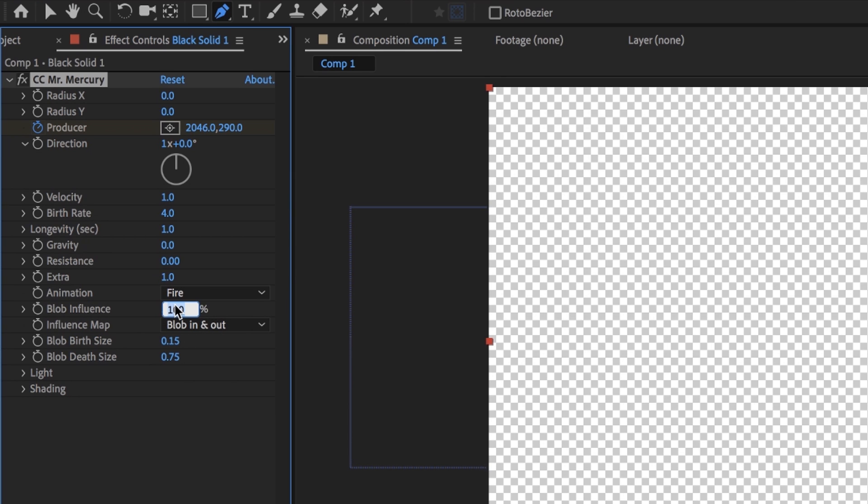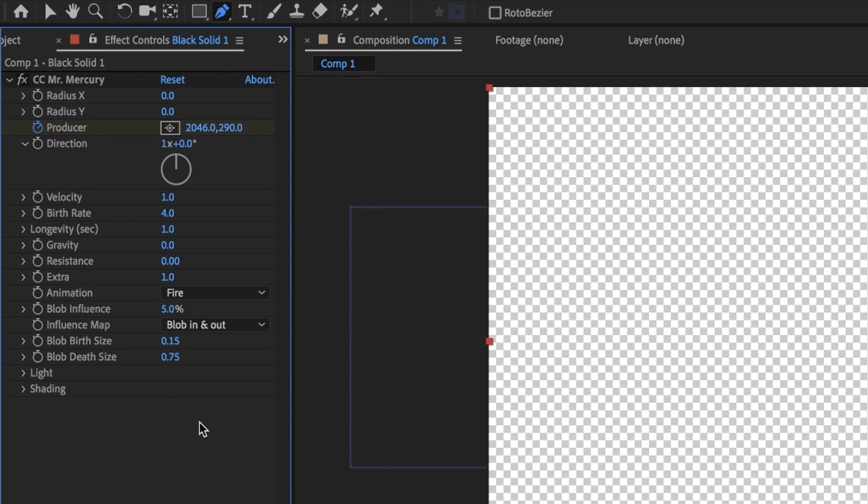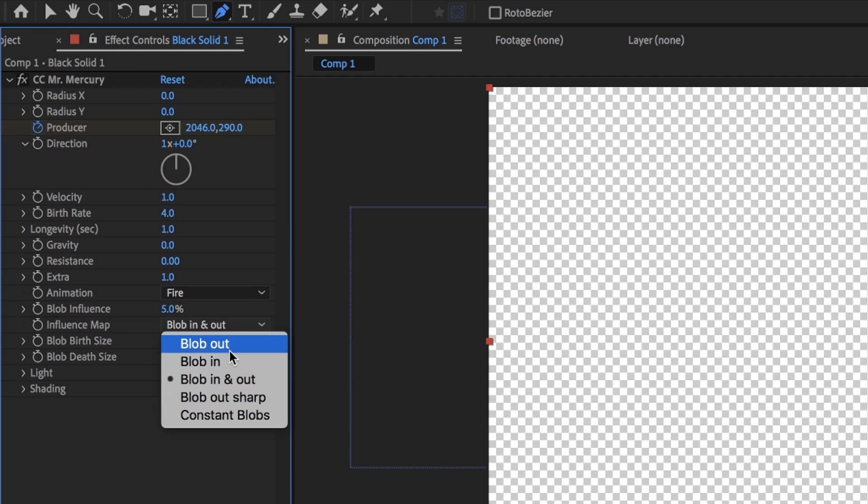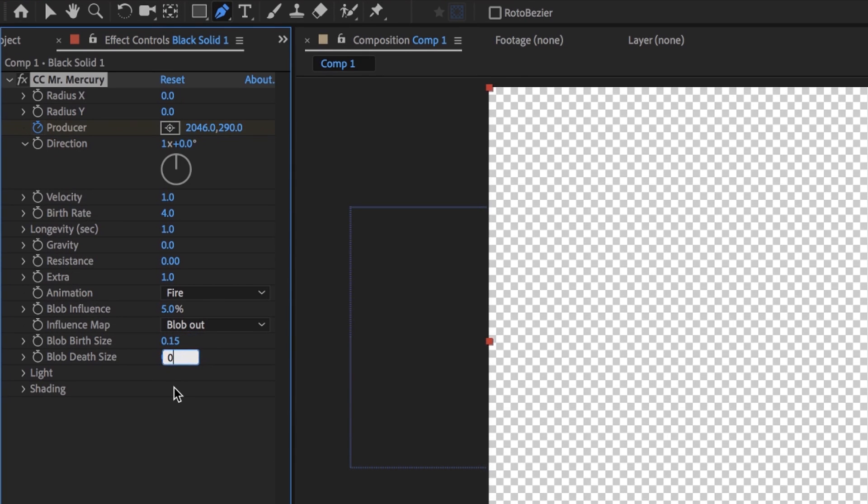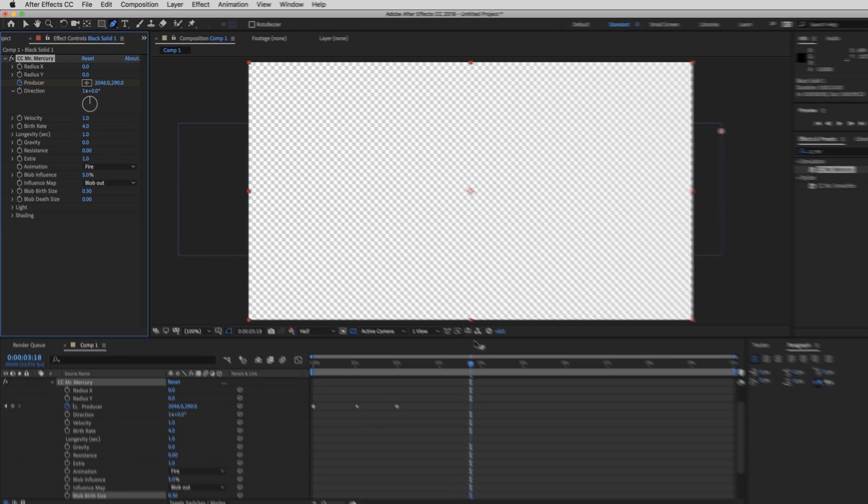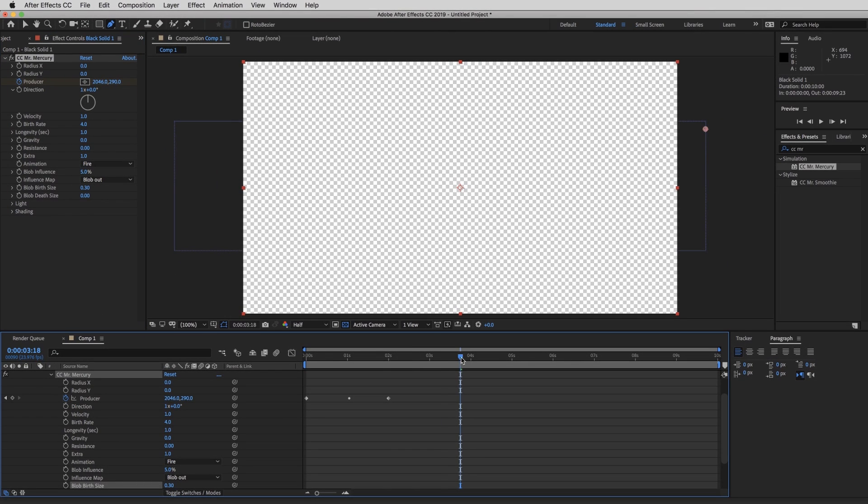Blob influence, I kind of recommend from five to 15%. So we're going to put it at five just to see what it does right now. And influence map, I recommend blob out. And your birth size should always be bigger than your death size. So we're going to change the death size to zero. And for right now, put the birth size to 0.3. So let's take a look at that.